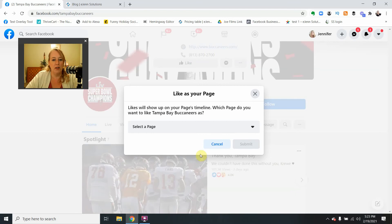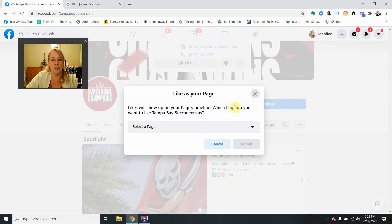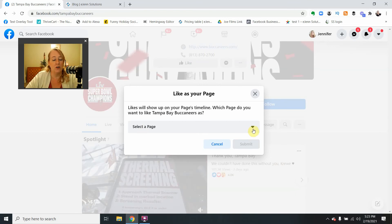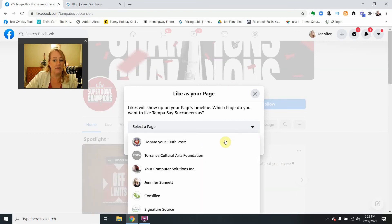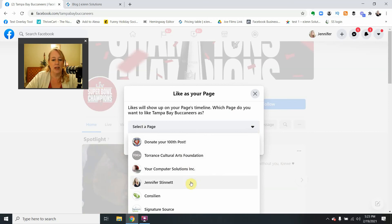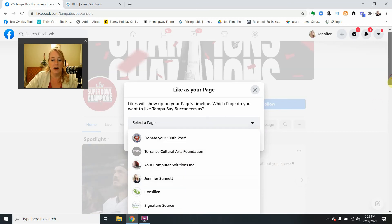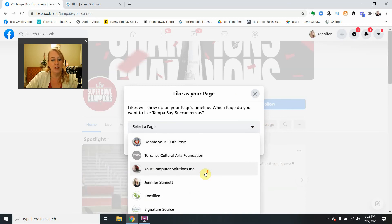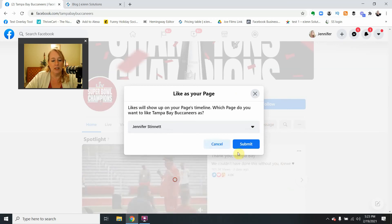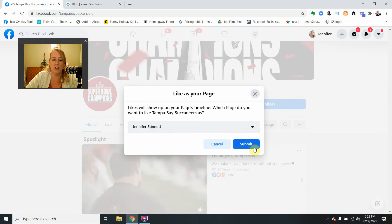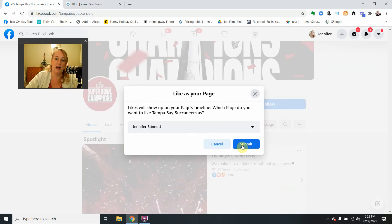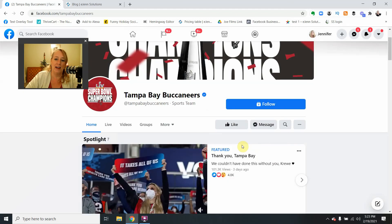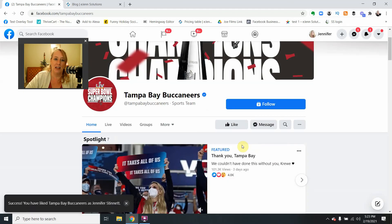A box is going to open up and you're going to have the opportunity to select a page. Now, if you manage a lot of different pages, you can select a page that works for you. I'm going to select my personal public figure page and go ahead and like it.